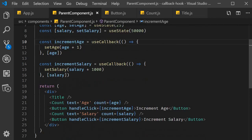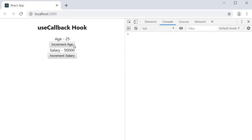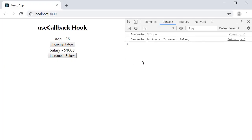Let's save this and test it out. On initial load we have all five renders. I click on increment age, and we can now see only two components re-rendering — the salary button is not re-rendered. Similarly, I click on increment salary, and we have only two re-renders, and the age button is not re-rendered anymore. So we have successfully optimized all our components.